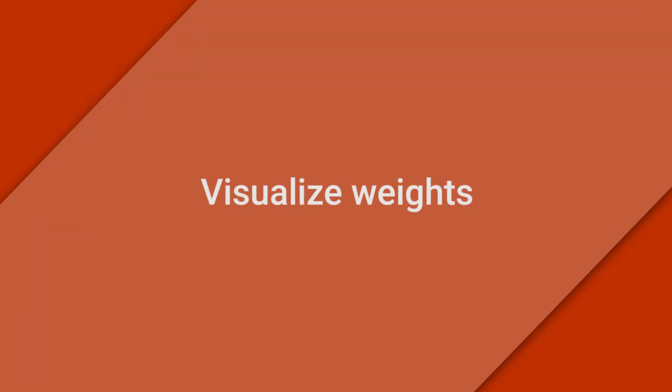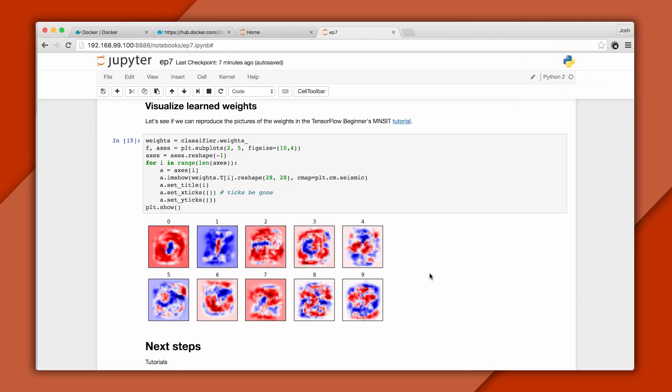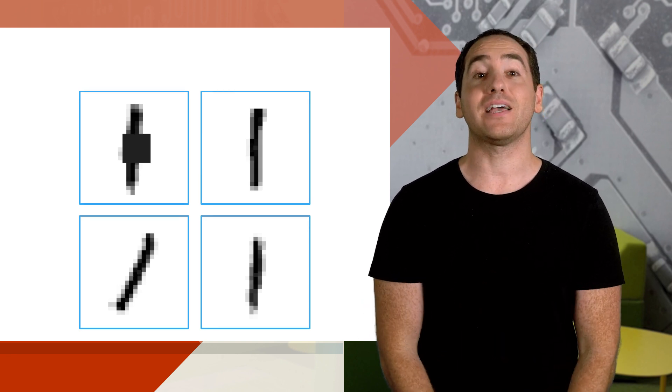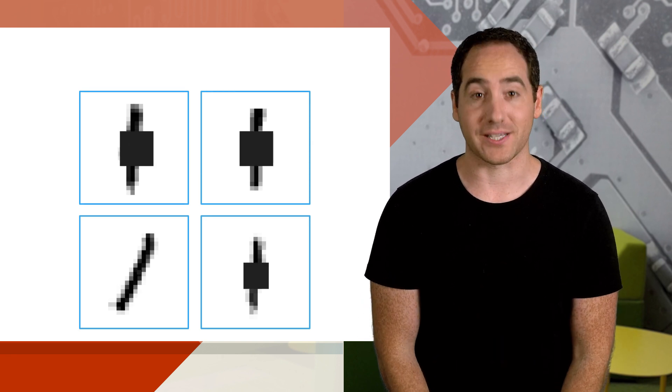Now I want to show you how to visualize the weights the classifier learns. Here positive weights are drawn in red, and negative weights are drawn in blue. So what do these weights tell us? Well to understand that, I'll show four images of ones. They're all drawn slightly differently, but take a look at the middle pixel.